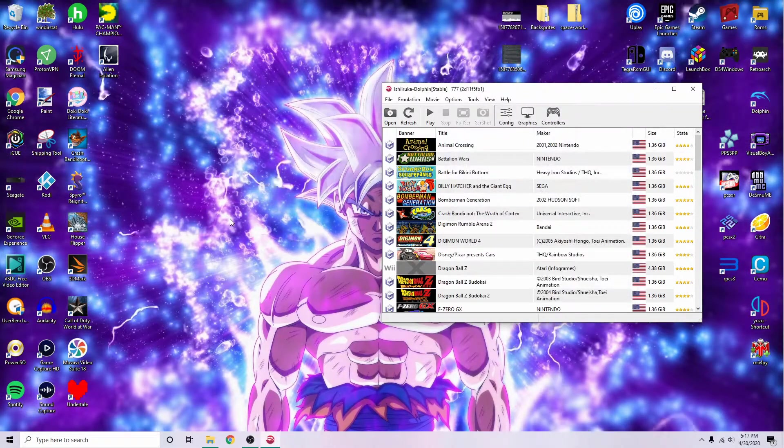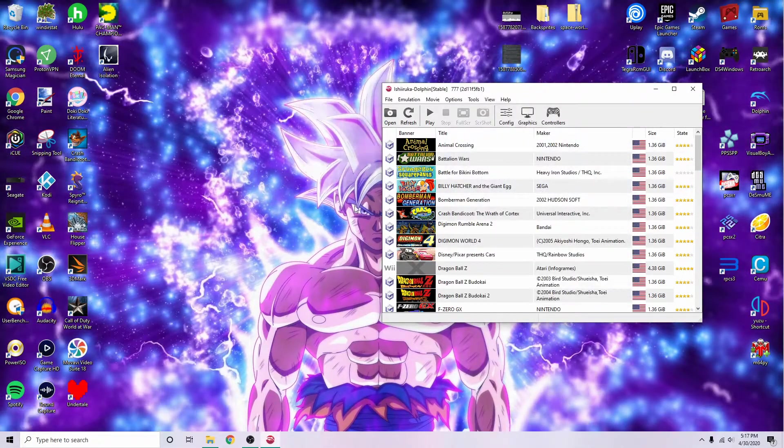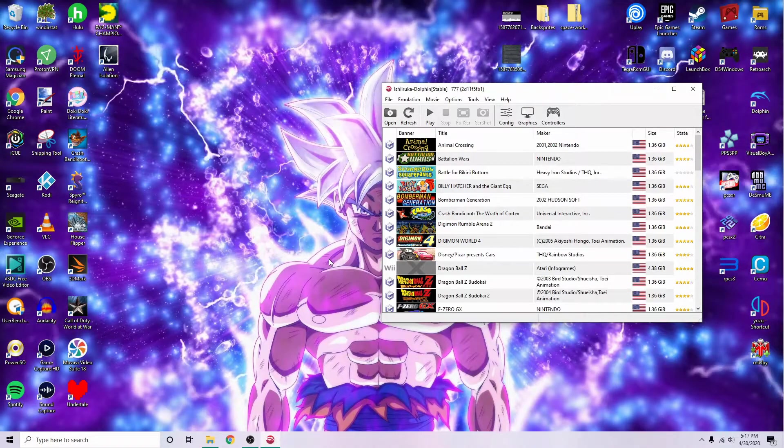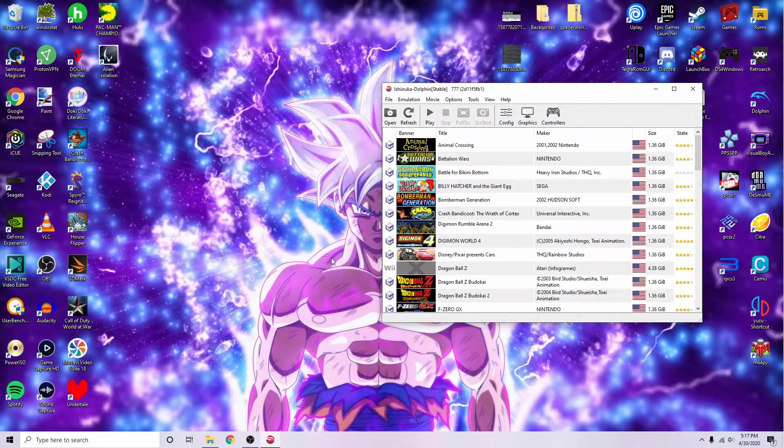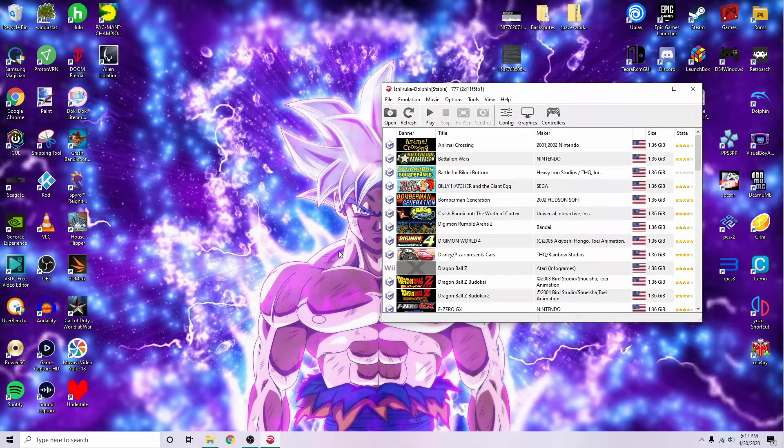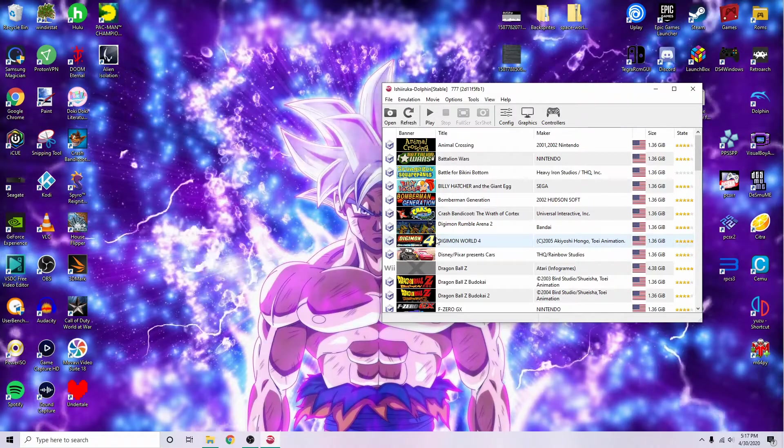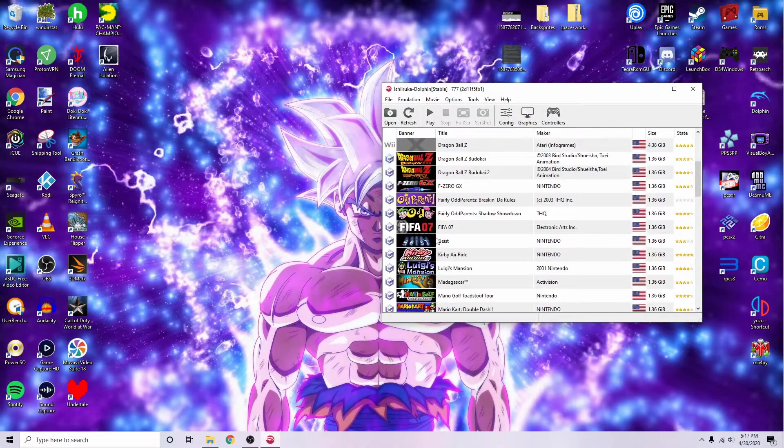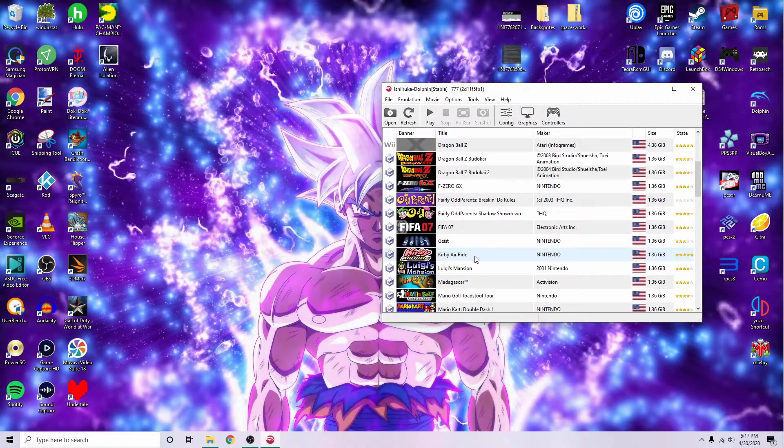And lastly, you'll want to go to Google and search for the game that you want to get the textures for. Personally, one of the first ones I did was Kirby Air Ride.